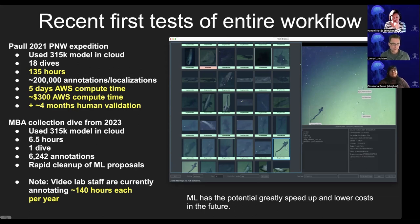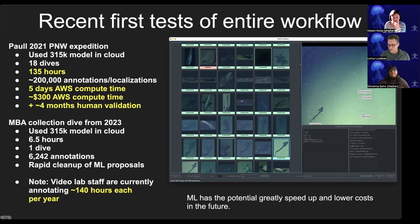We also just ran a short collection dive in Monterey Bay — just one dive — that created about 6,000 annotations and took just days to clean up. This process for us is speeding up really, really quickly.